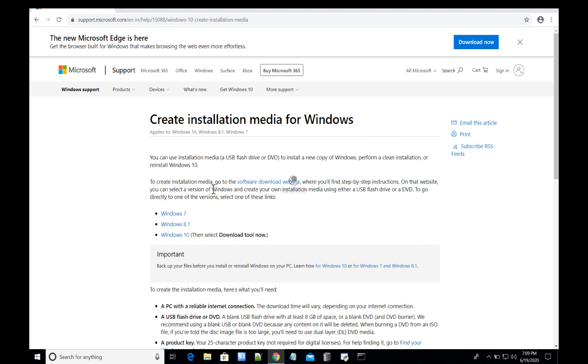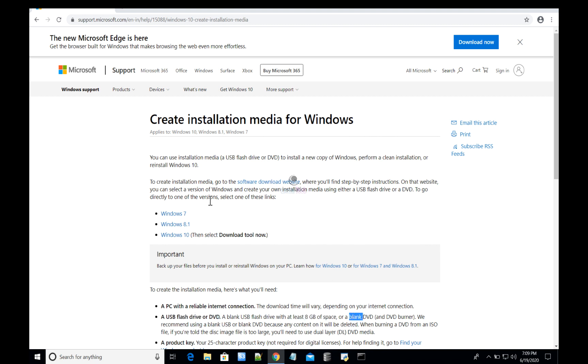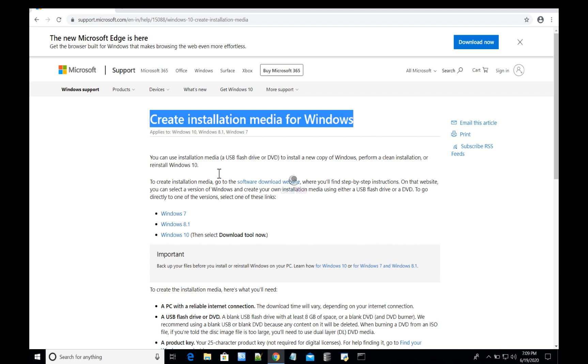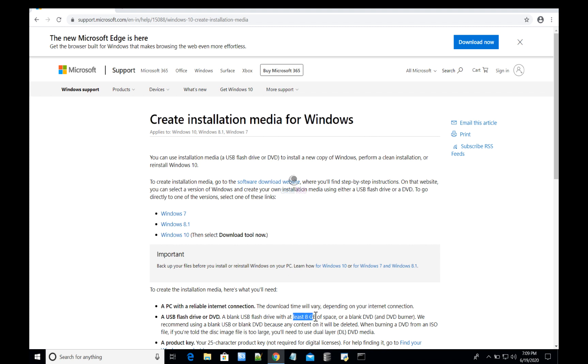The steps are simple. All you need is a USB flash drive or DVD drive that has at least 8 gigabytes of free space. It is recommended to have a blank USB or DVD because any content within will be overwritten by the Windows installation.